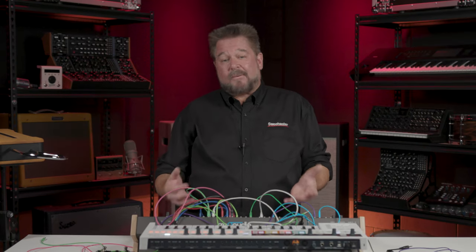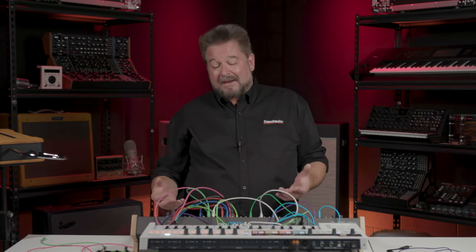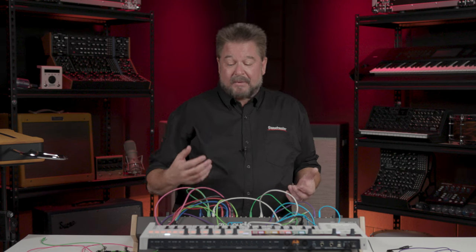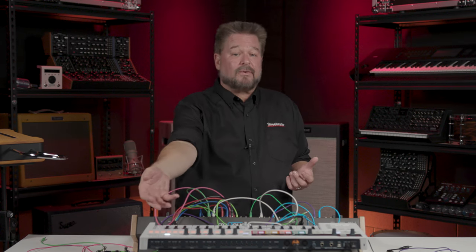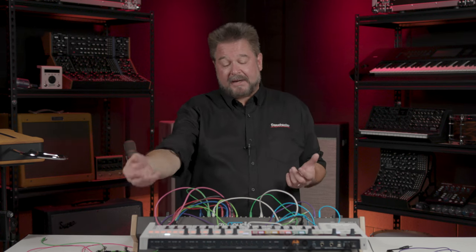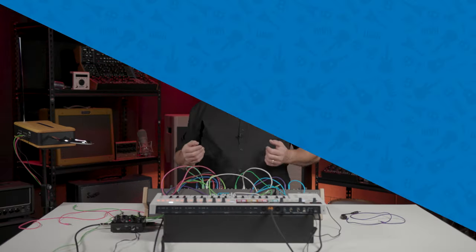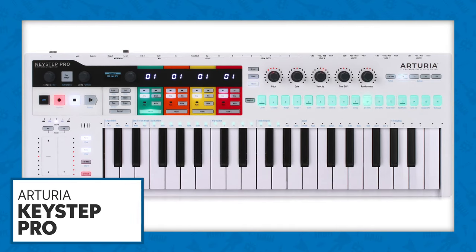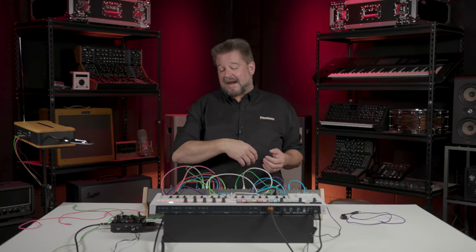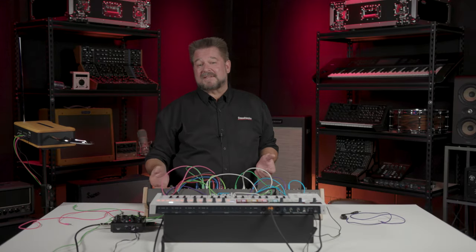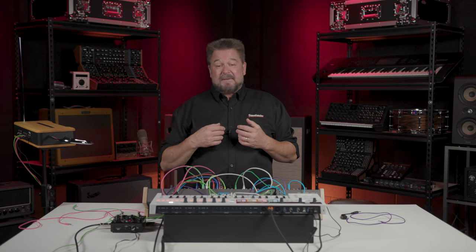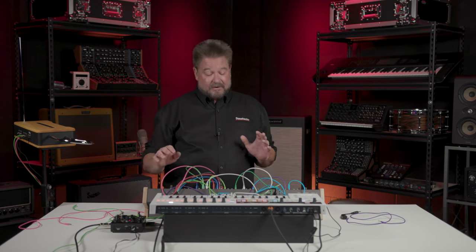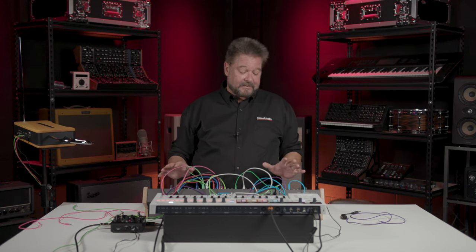If you have stuff that only has control voltages, you have to decide whether you want something that sends control voltage only or control voltage and MIDI. I always use the Arturia Keystep Pro because it does both of them brilliantly. I've proven that the MIDI out to a Moog synthesizer and the analog out to the Moog synthesizer both sounded in tune, and I was very impressed with that.